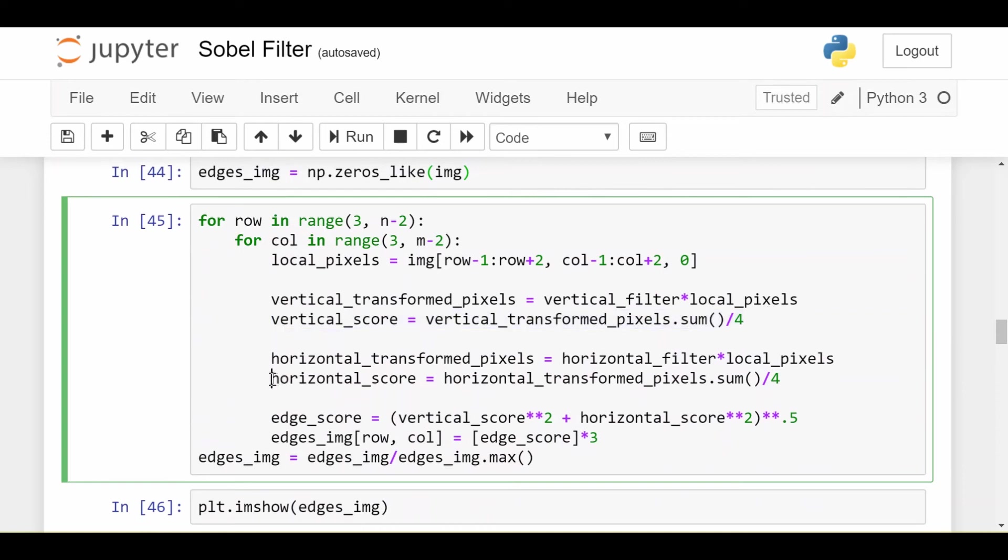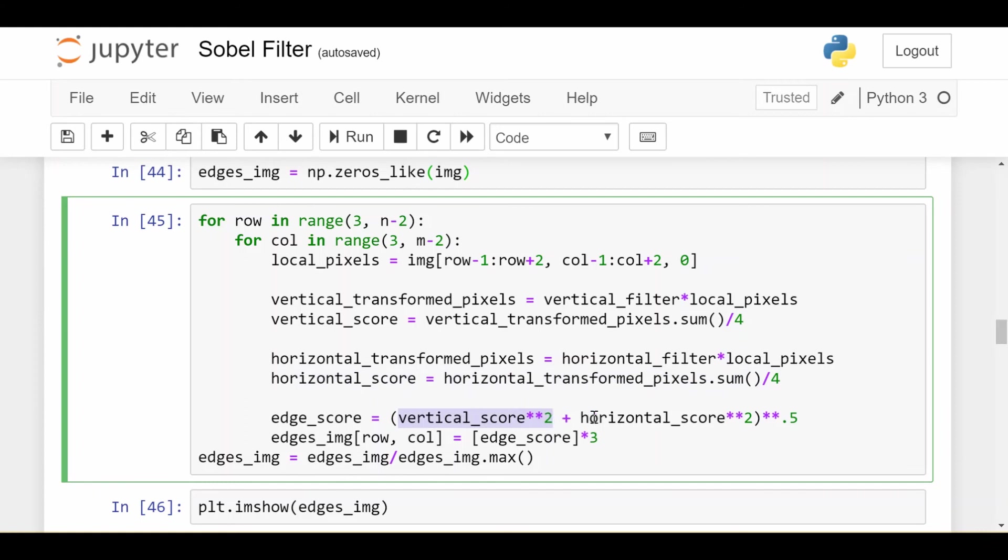I get also the horizontal score, except this time I map them to the negative one to one range. And then I just do this simple operation which is square the vertical score, add that to the square of the horizontal score, and take the square root of everything. So you can think of this as some kind of averaging operation which is going to give me both vertical and horizontal edges.